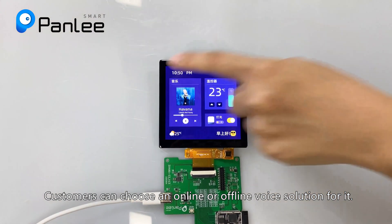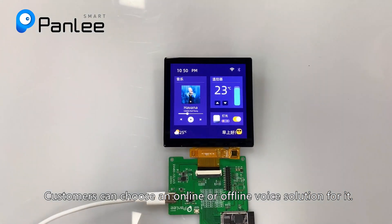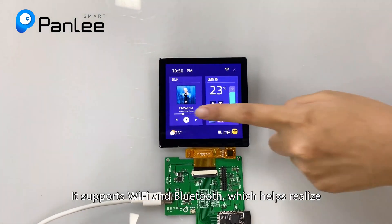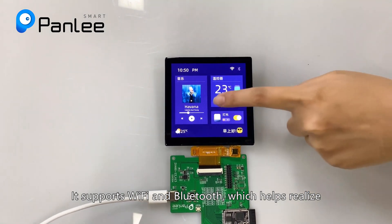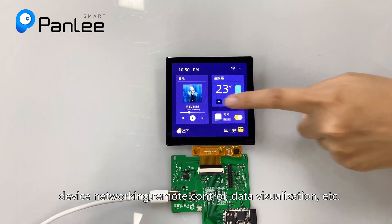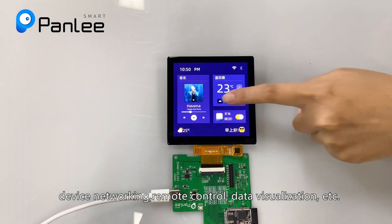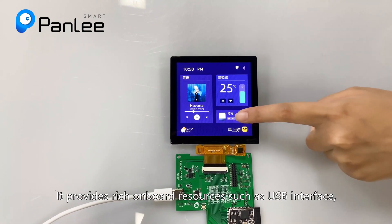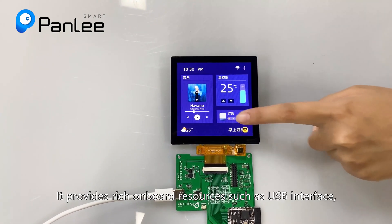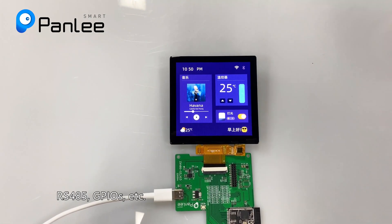Customers can choose an online or offline voice solution. It supports Wi-Fi and Bluetooth, enabling device networking, remote control, and data visualization. It also provides rich onboard resources such as a USB interface, RS-485, GPIOs, and more.